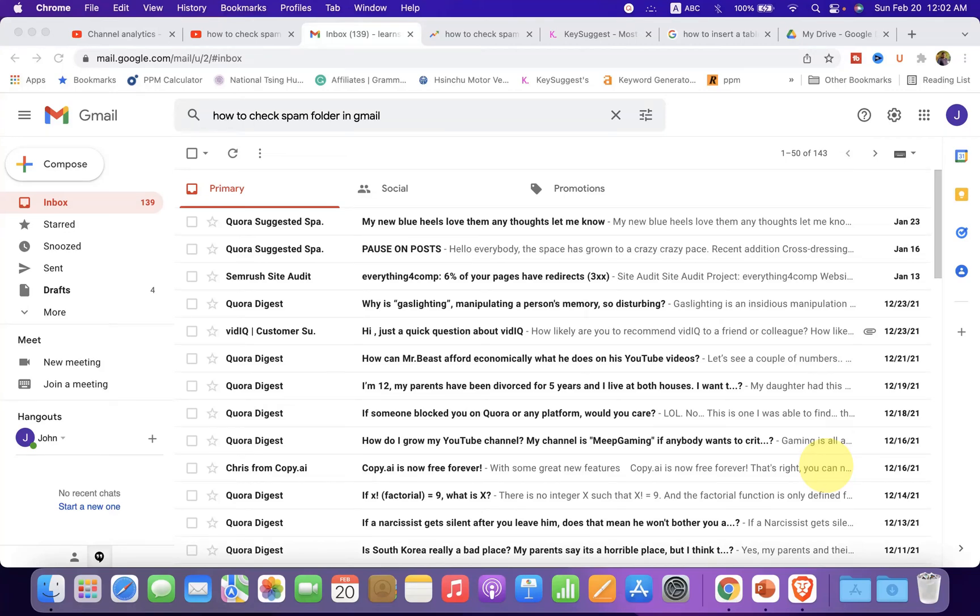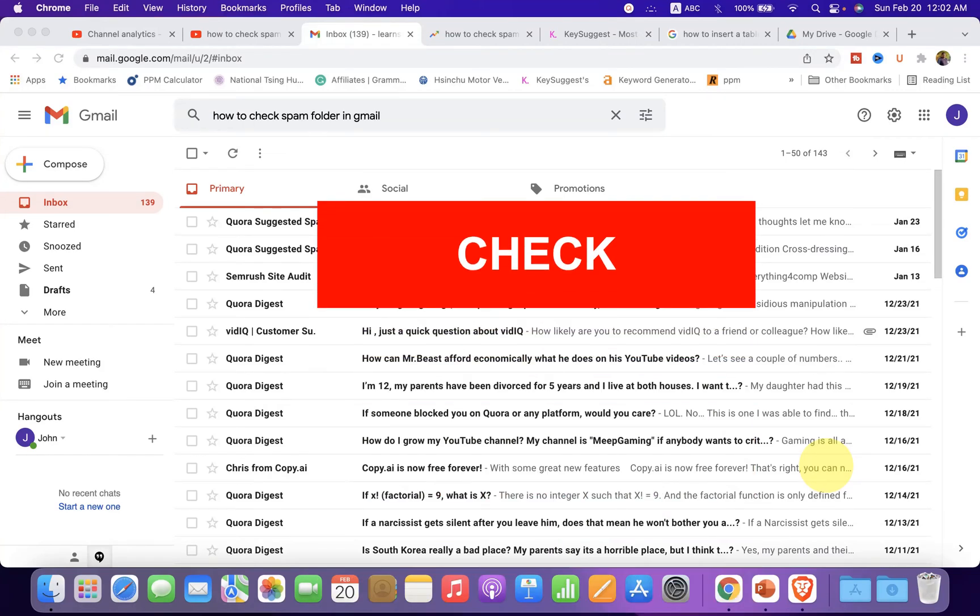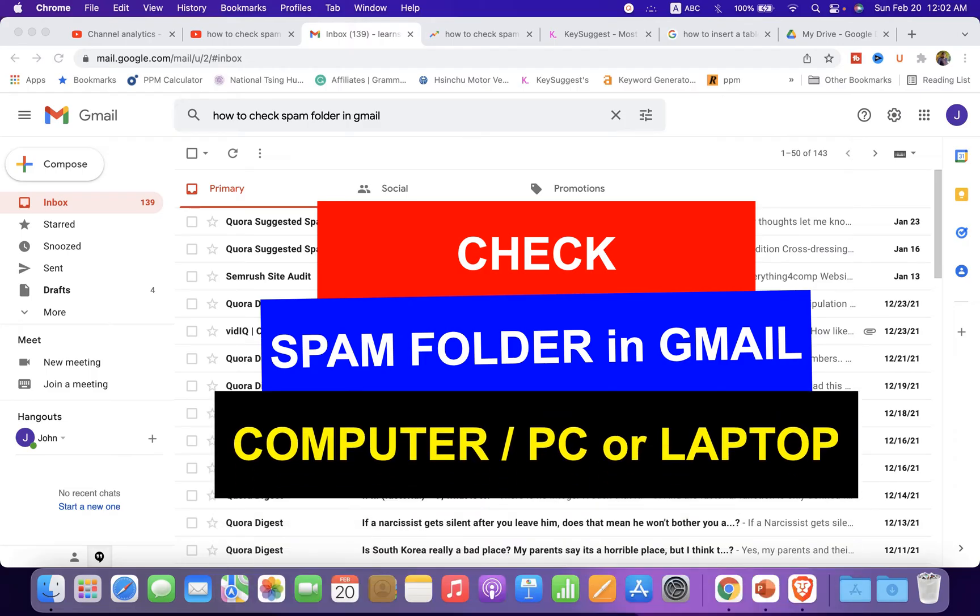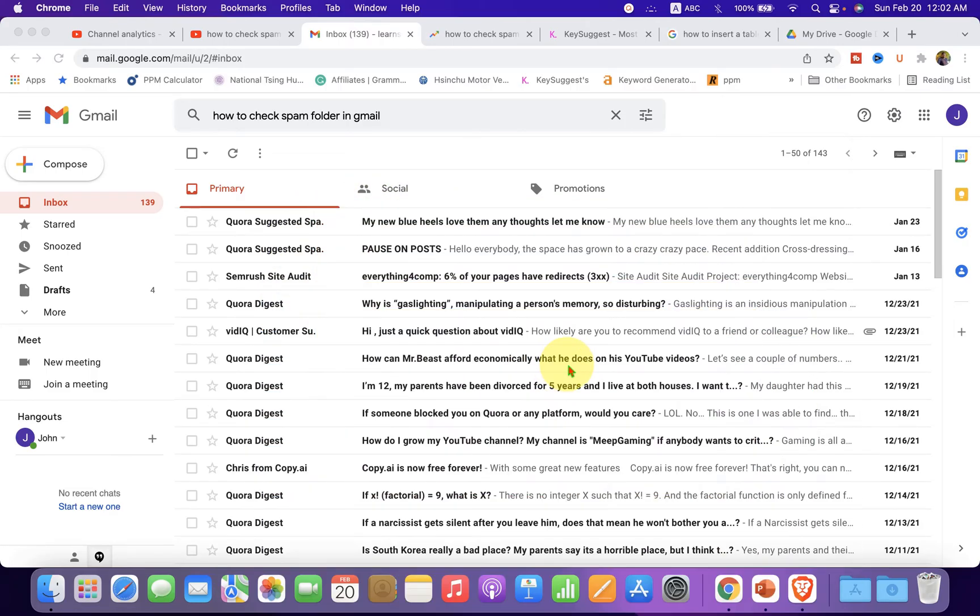In this video, you will see how to check the spam folder in Gmail on your computer or laptop. If you don't receive an email in the main inbox and you think that the email has been wrongly recognized as spam,